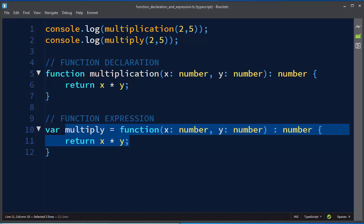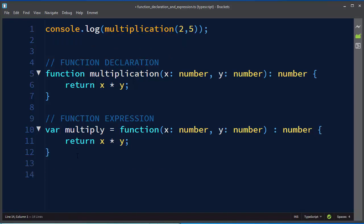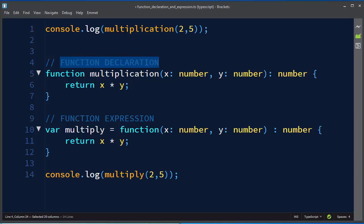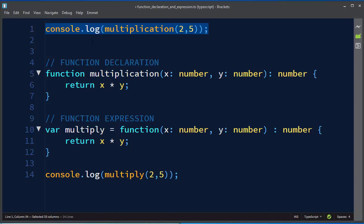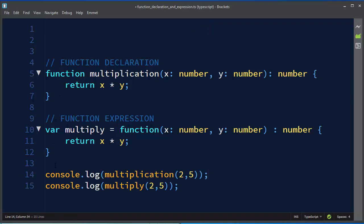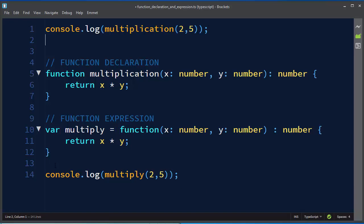So if you want to use a function expression you need to call it after the expression. The function declaration, on the other hand, can be called everywhere — before or after its declaration, it doesn't matter.